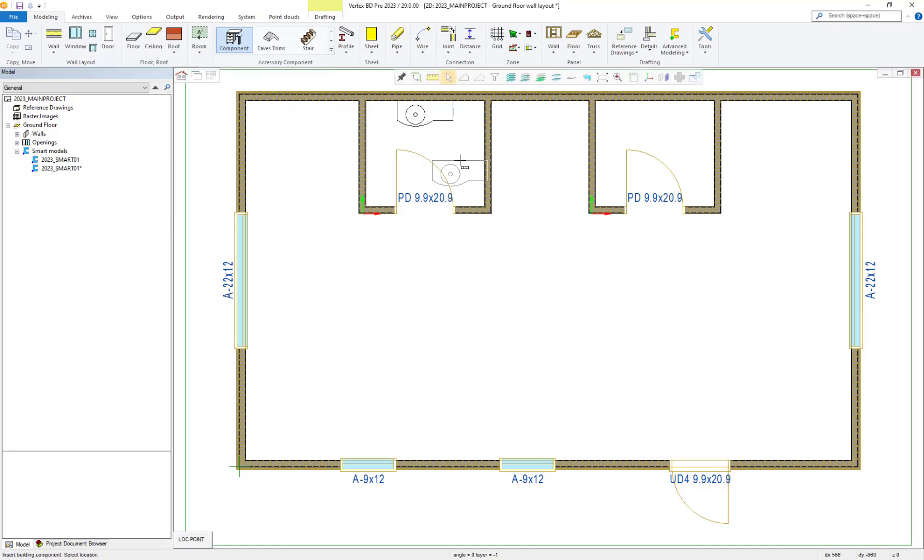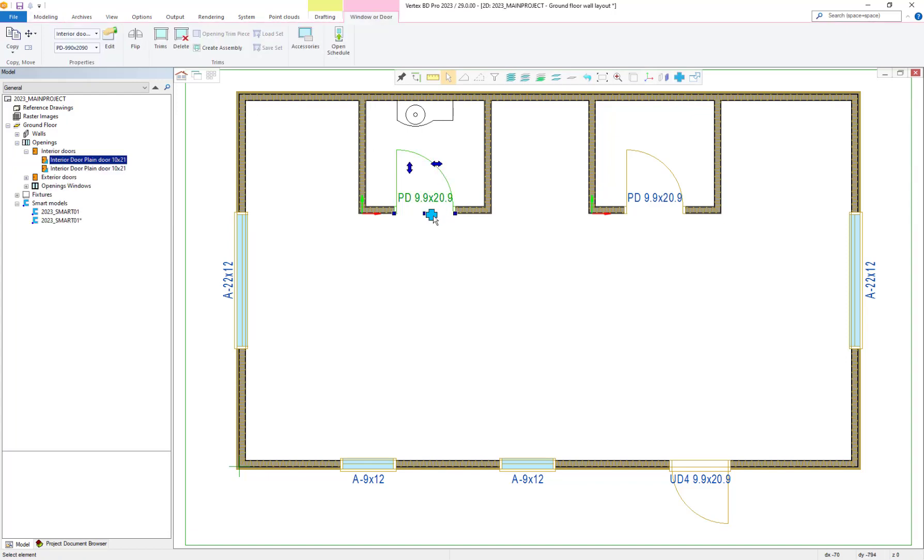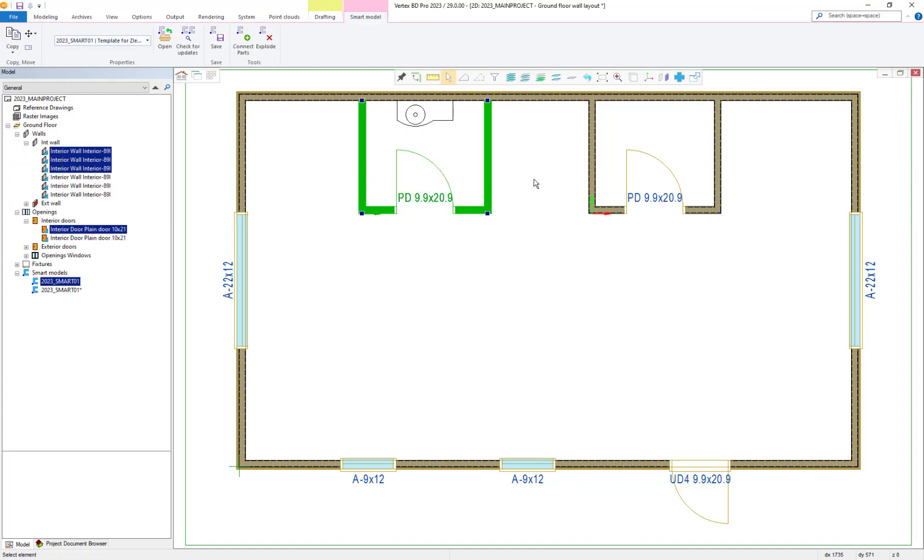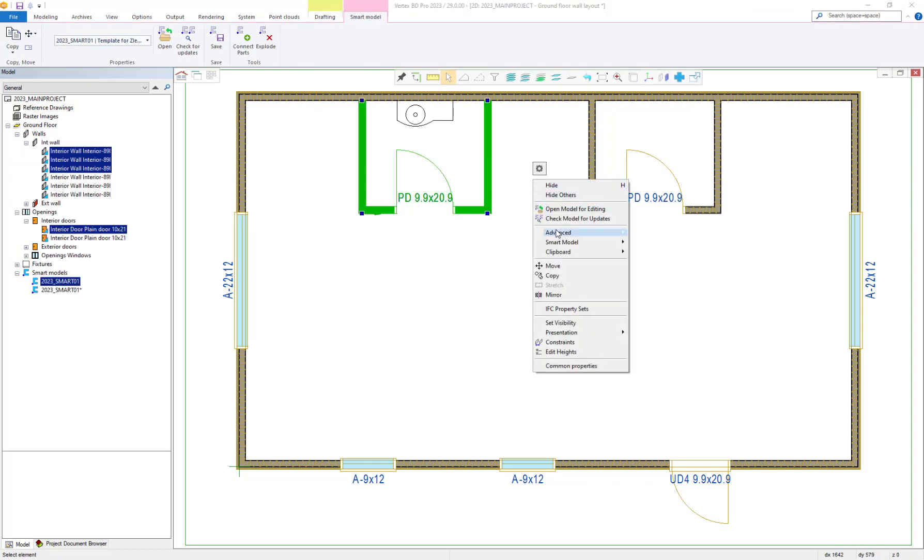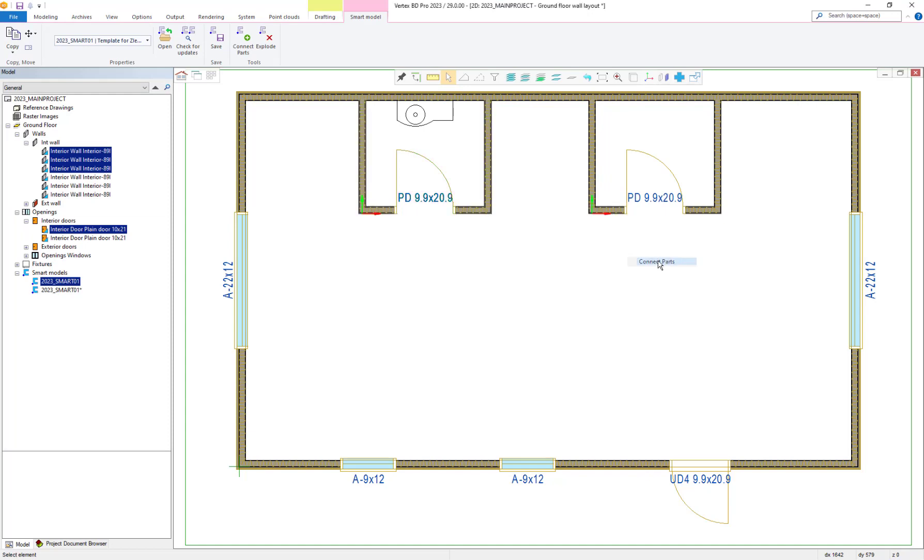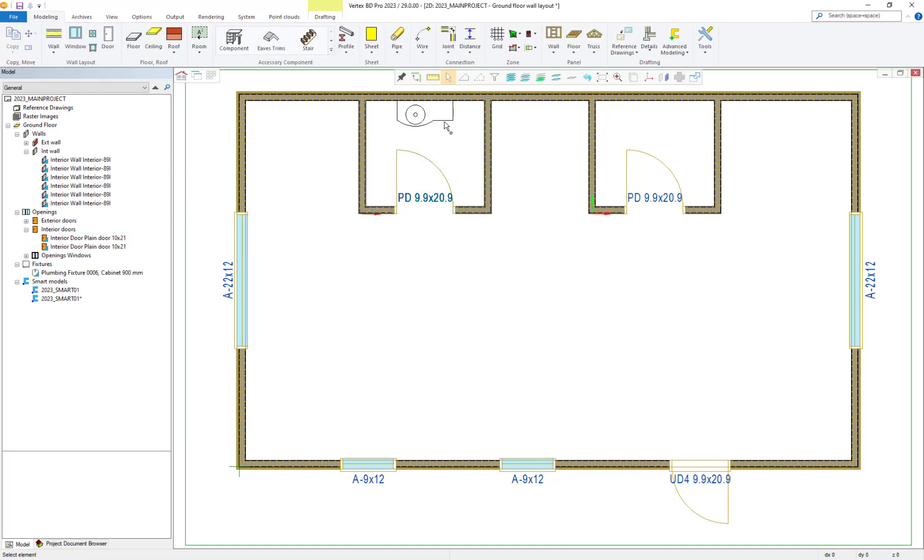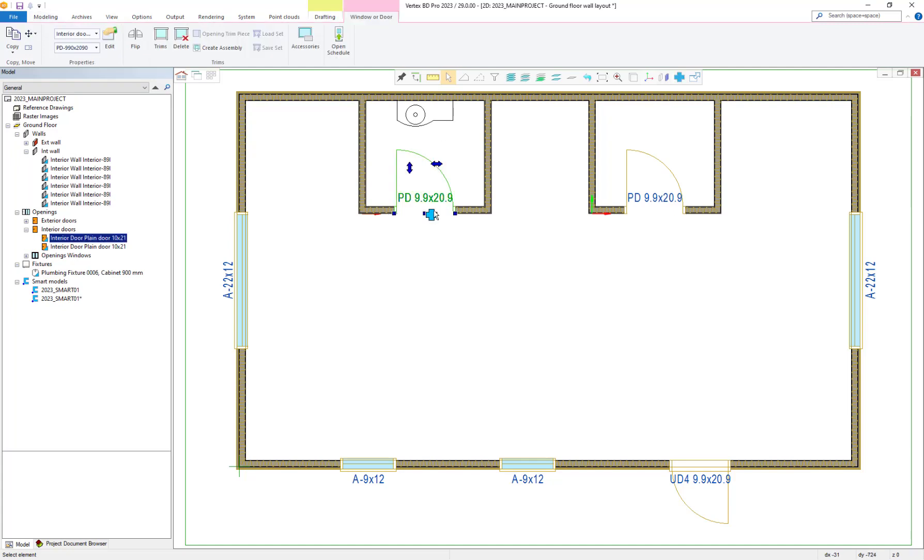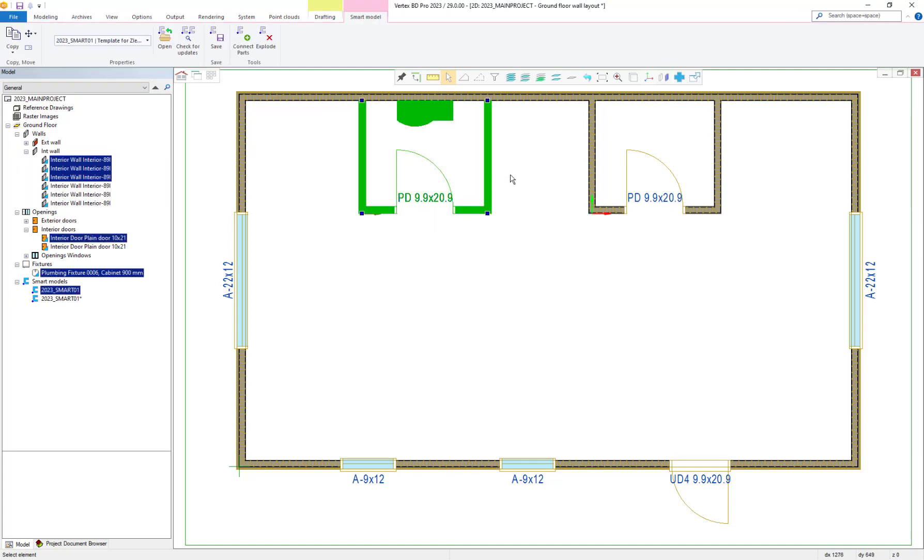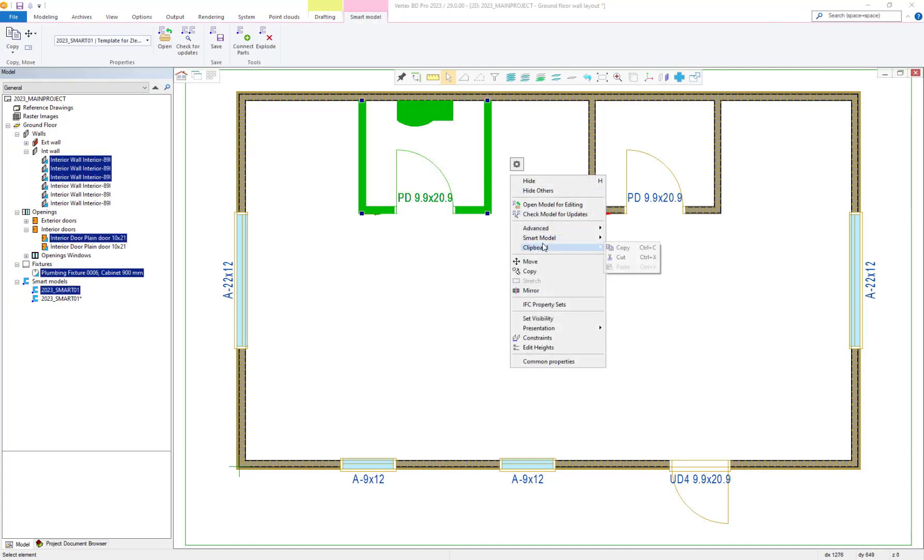We then select our existing smart model as shown. Right click, select smart model from the dropdown and choose connect parts. We then select our newly added object and then right click again and within smart model choose save smart model again.